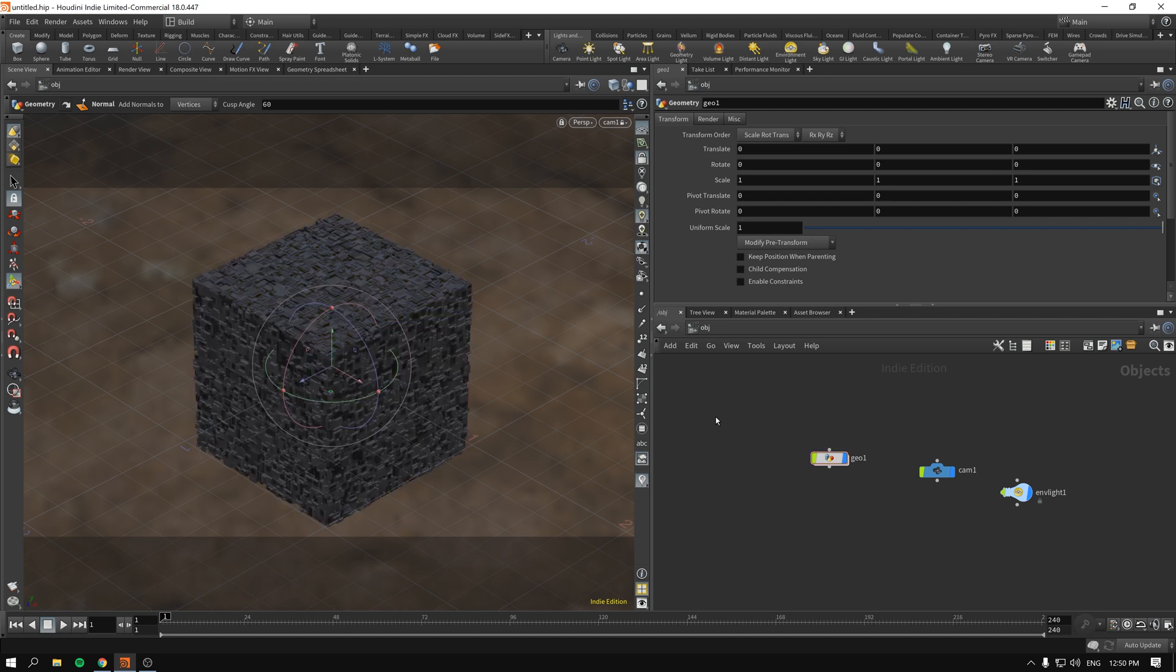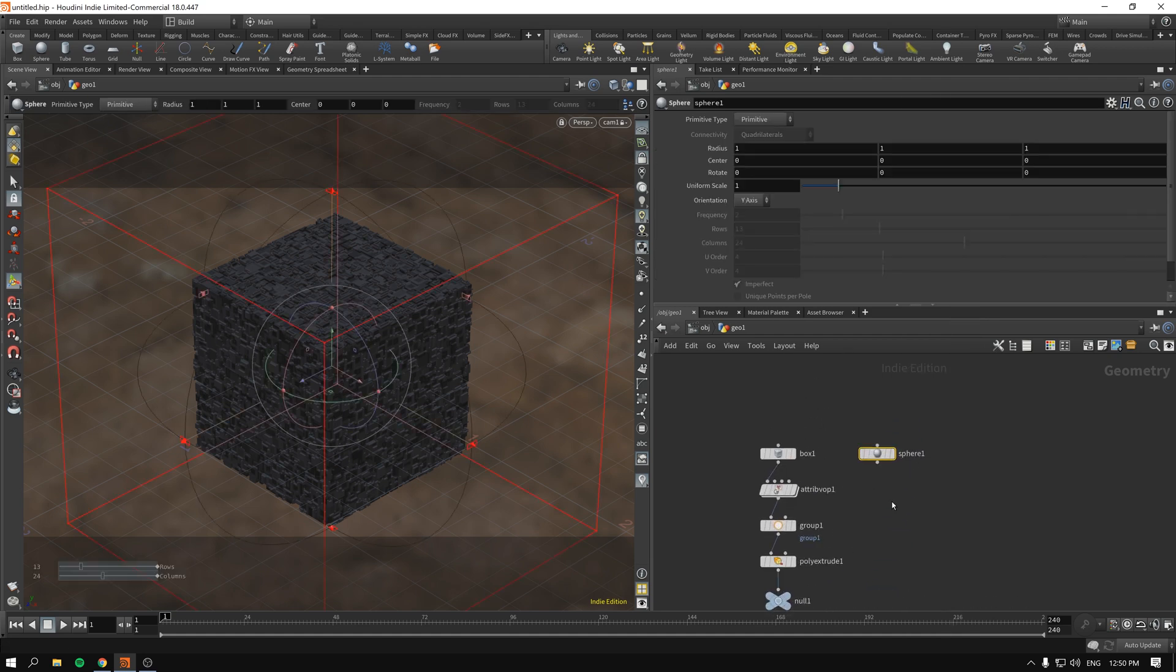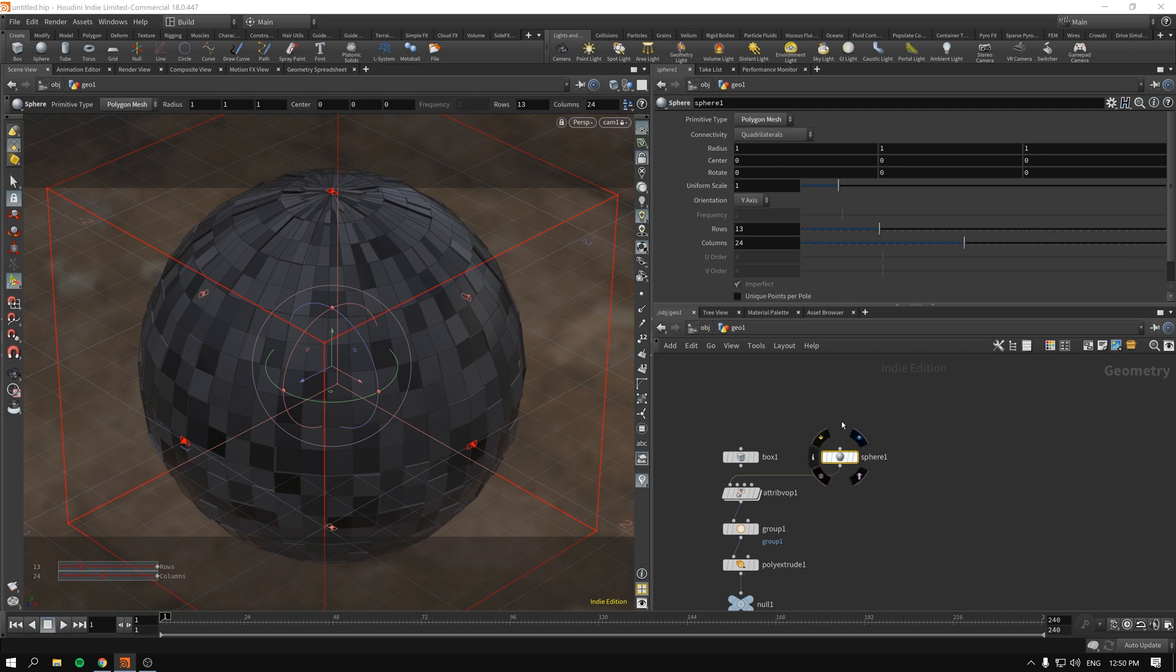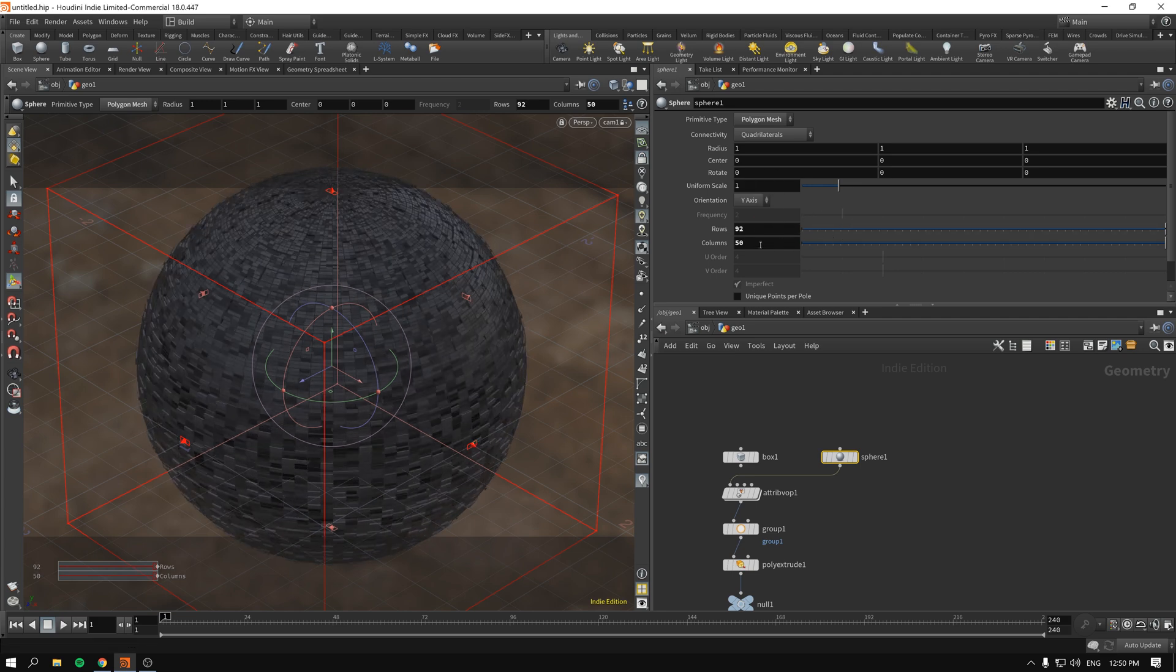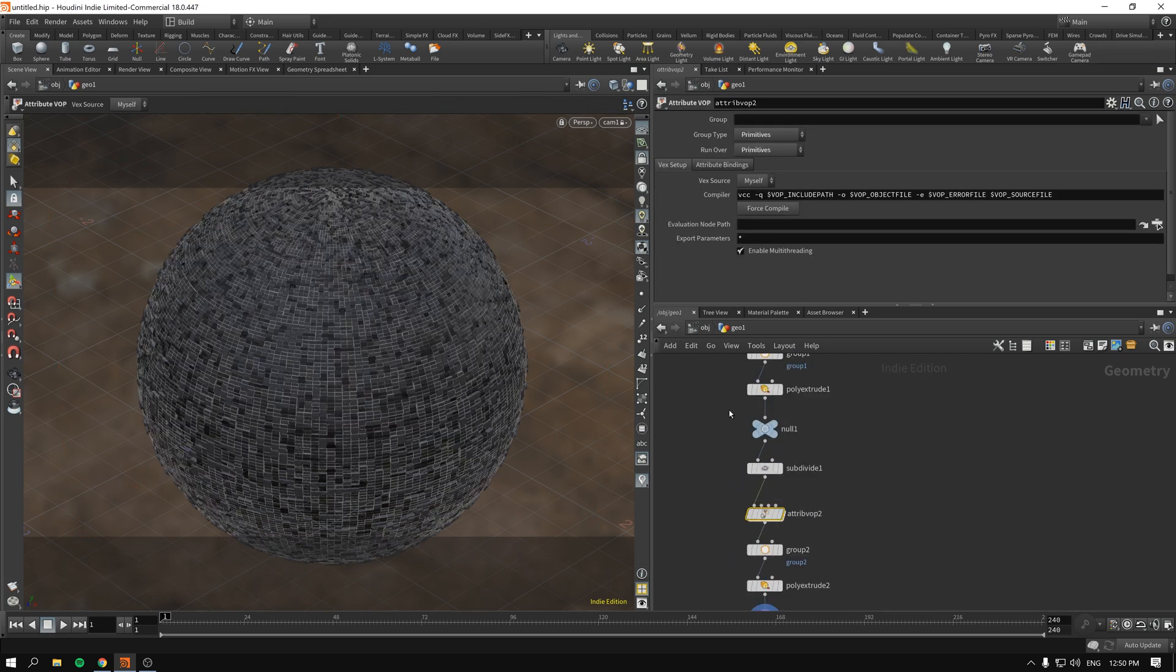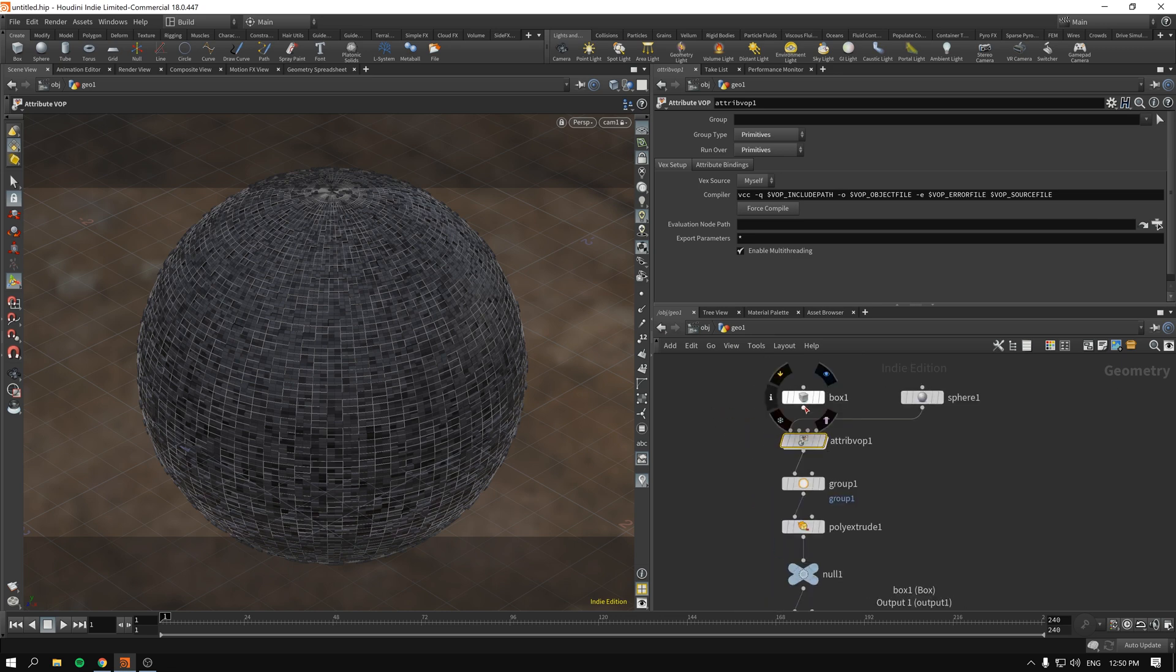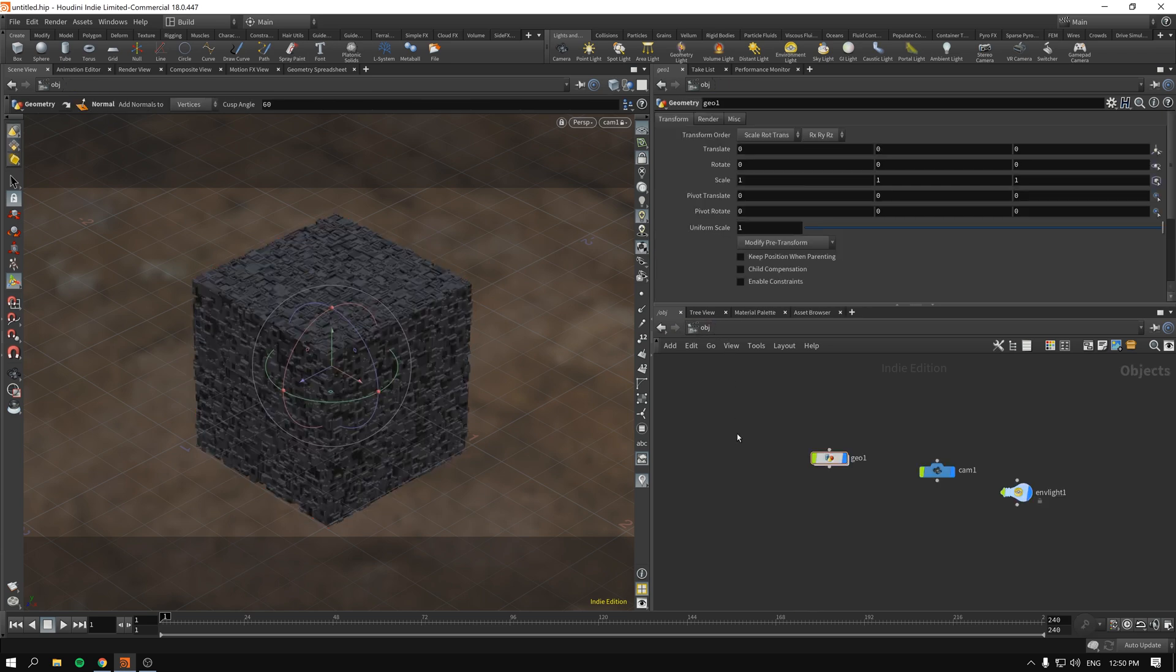Now of course we can get back to our sphere. Let's see, well it should work basically. Of course we have to make our spheres a polygon mesh and create lots of additional geometry. Sphere looks a little bit different so you will have to fiddle a bit more with attribute VOPs.